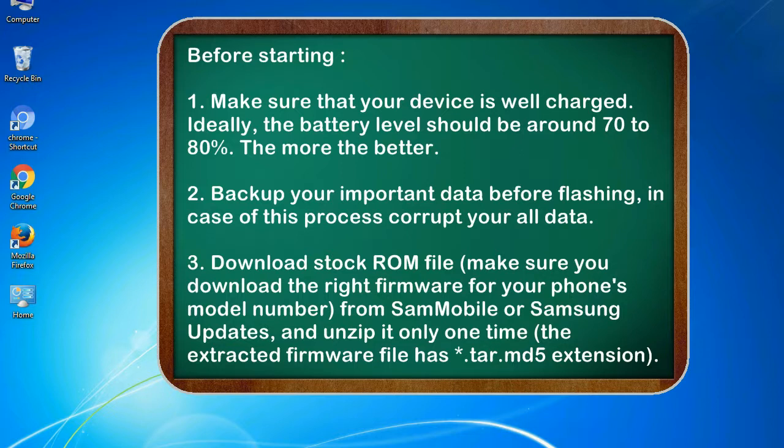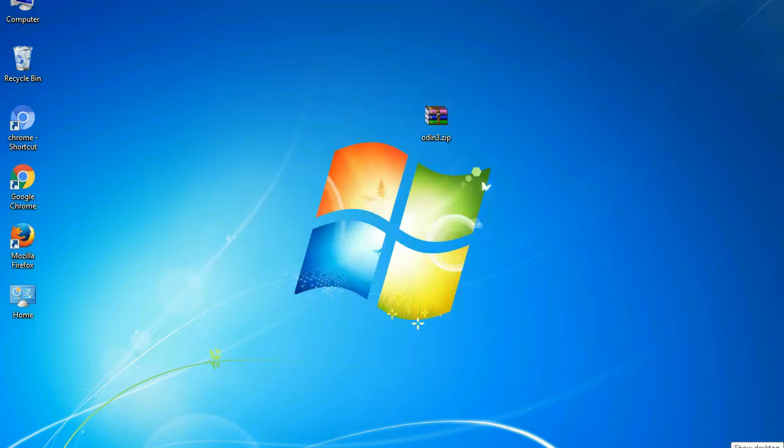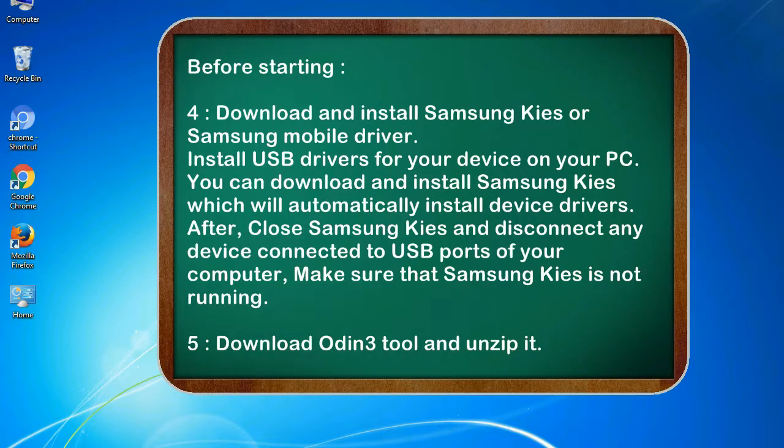2. Back up your important data before flashing, in case this process corrupts your old data. 3. Download stock ROM file. Make sure you download the right firmware for your phone's model number from SamMobile or Samsung updates, and unzip it only one time. The extracted firmware file has .tar.md5 extension.